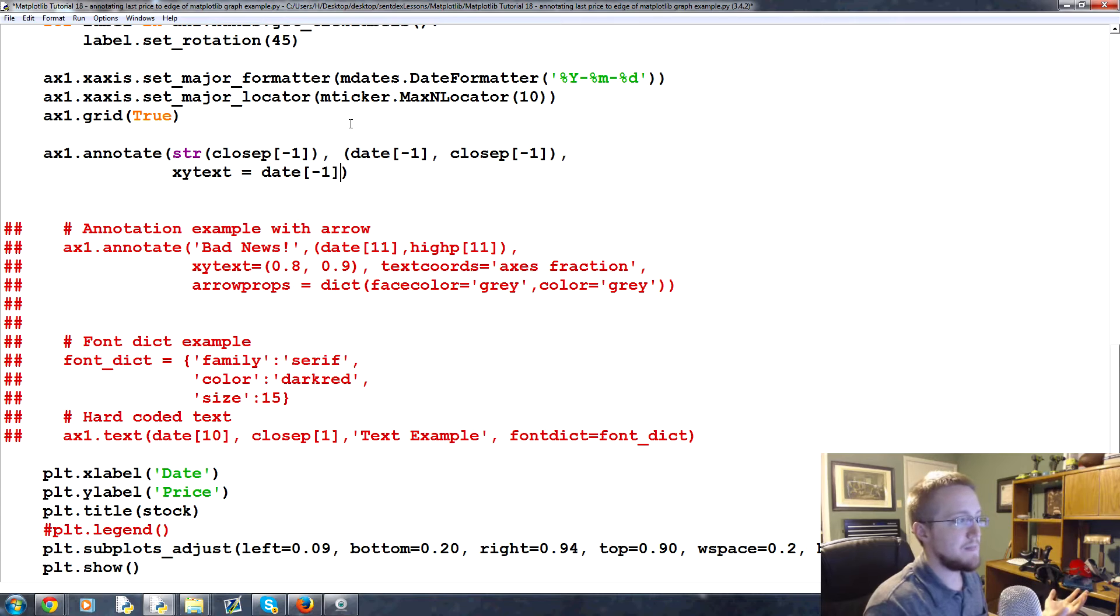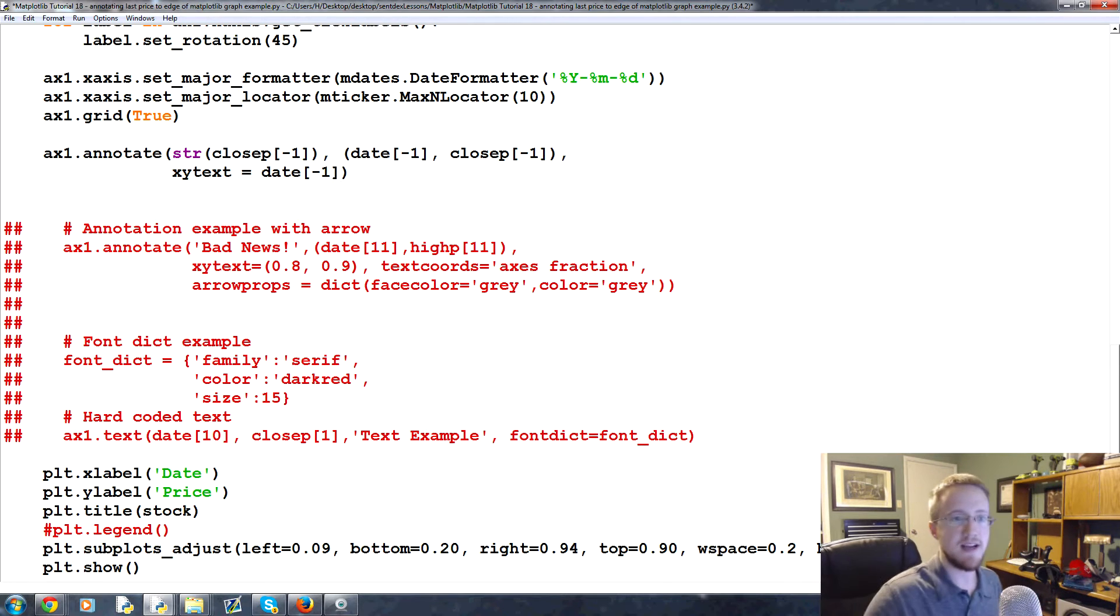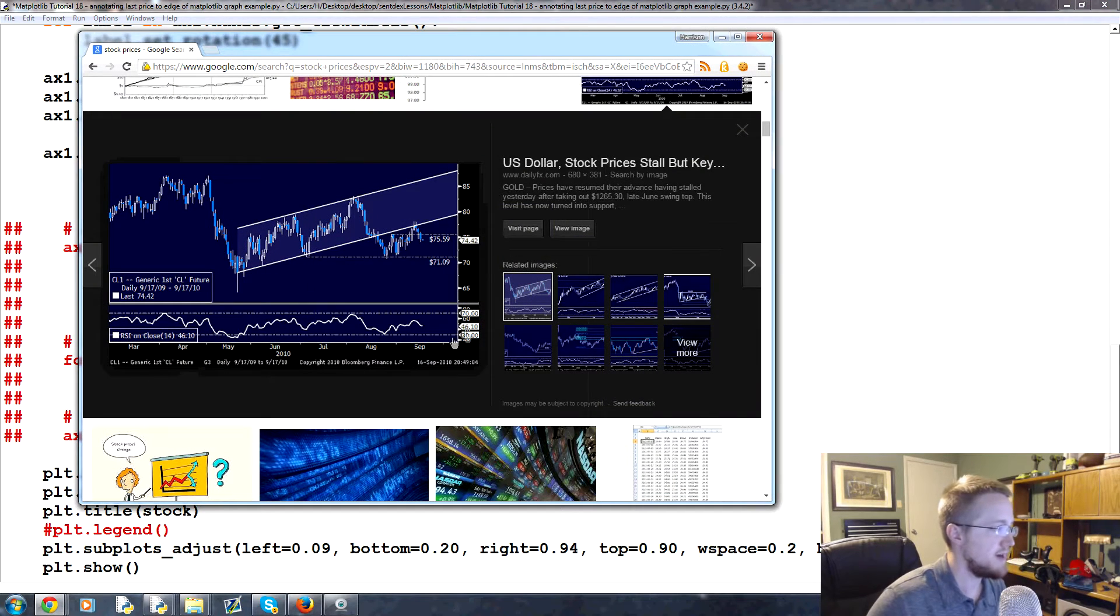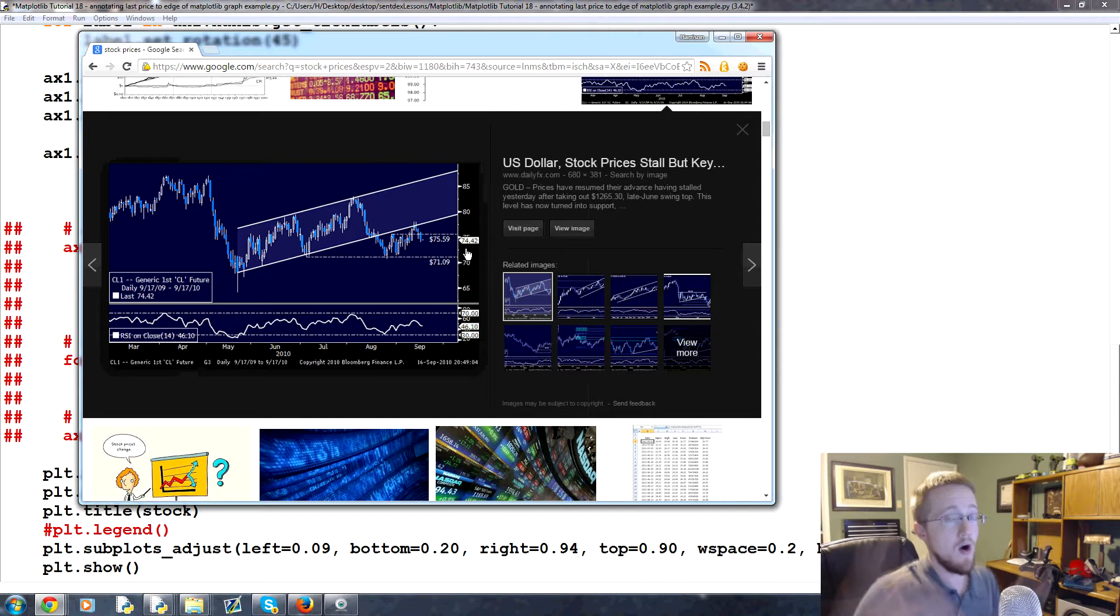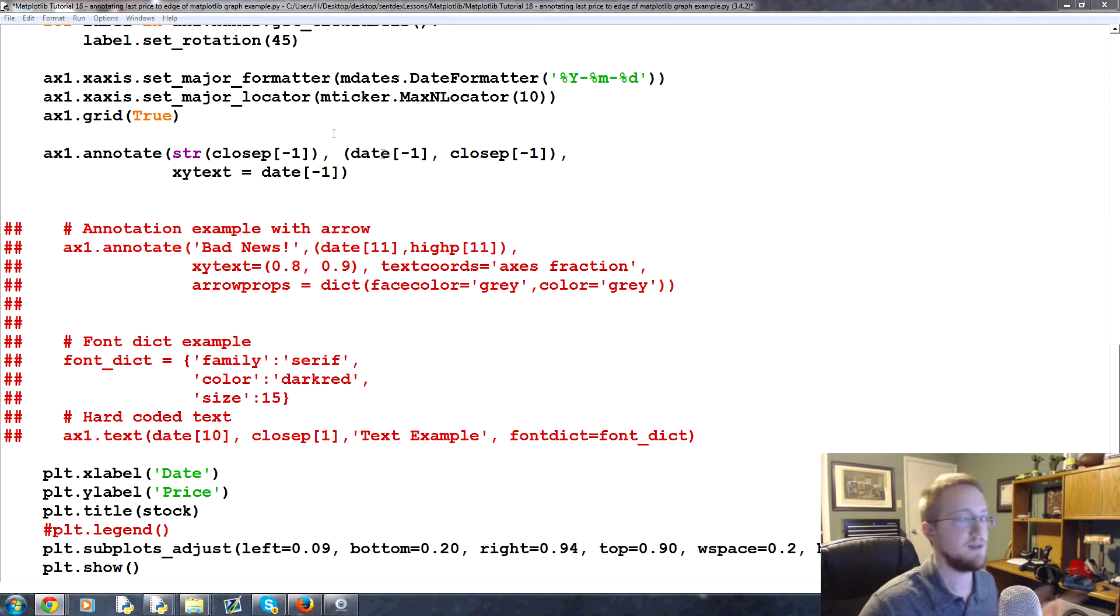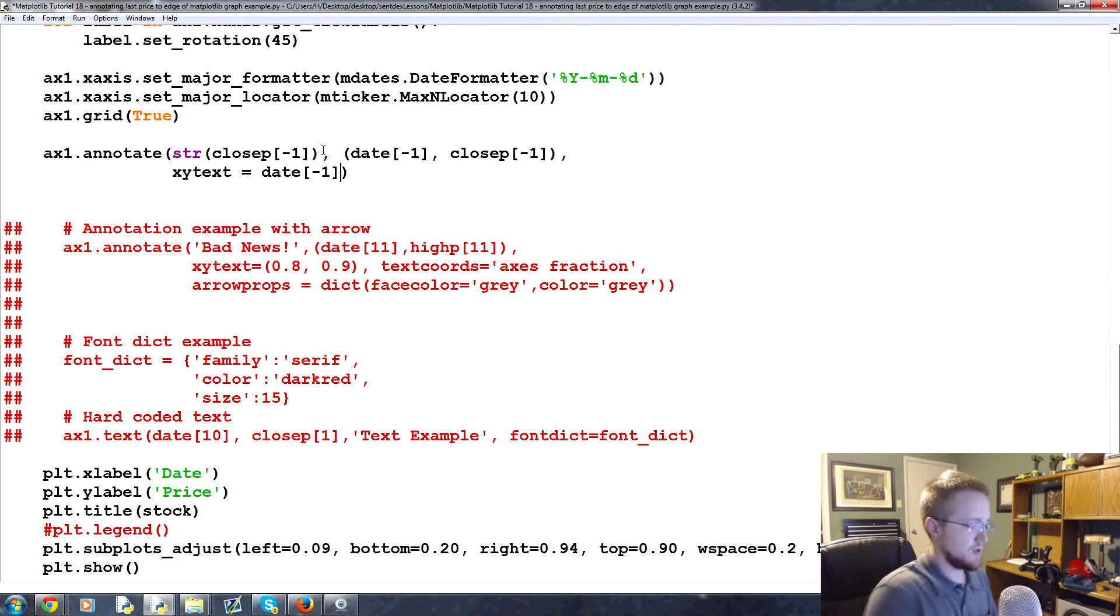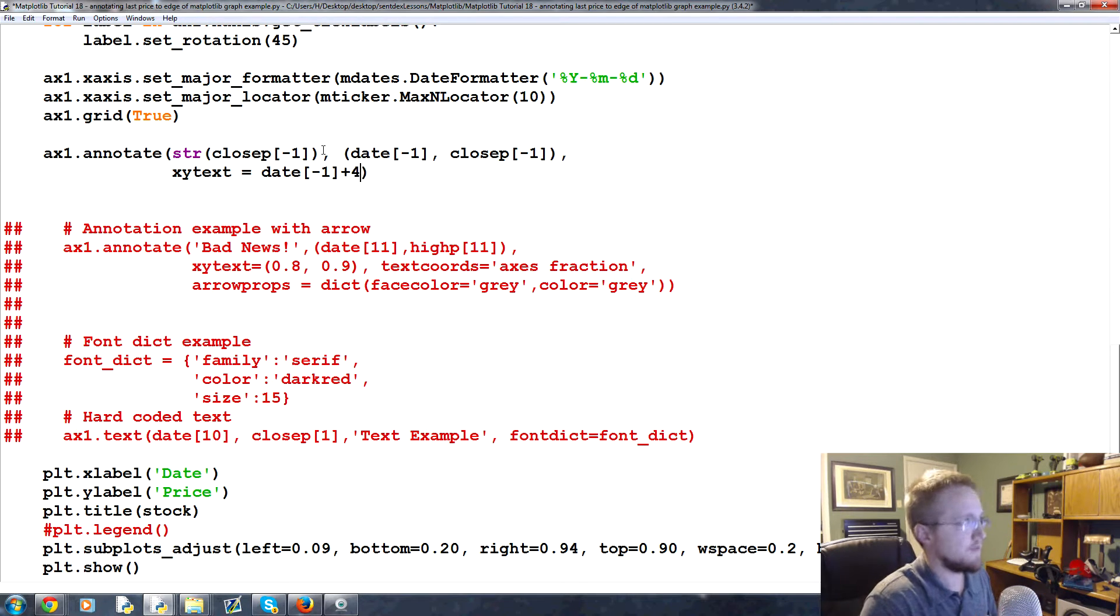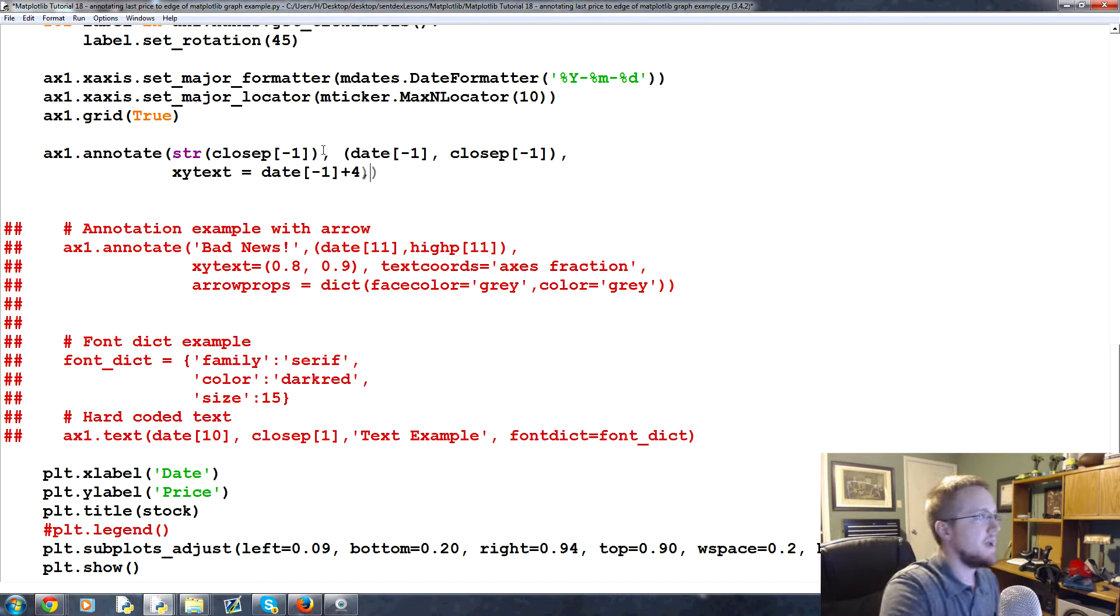So we would say xy text equals date minus one, so what was the last date. And then what we're going to do is we would add some to it because again if you pay attention, this would be your spine and this would be your spine and the annotation of price is usually like off the charts so to speak. It's off of the graph. So we want the same thing. We're going to say the last date that's our x-axis, so the last date plus, let's do four for now.